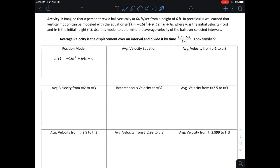If I'm throwing the ball straight up in the air, that means theta is 90. So I can rewrite this equation as negative 16t squared plus 64t plus 6. So that's the model we're going to use to model the height of this thrown ball.